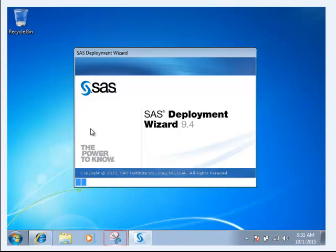Once you start the setup.exe file, you're going to see this window come up. This window could last anywhere from a couple of minutes to several minutes before it actually starts the setup process.